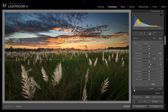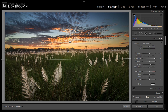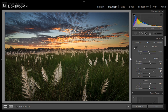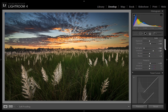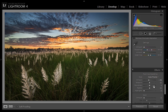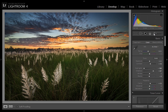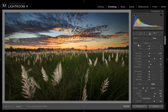This is the result after applying the grad filter to both the upper part and the lower part. You can see the huge difference in the image after just minor adjustments.